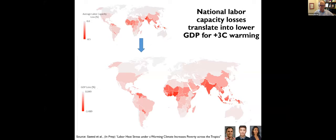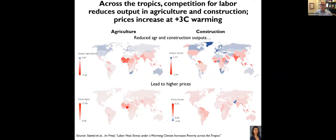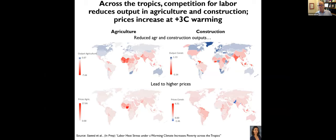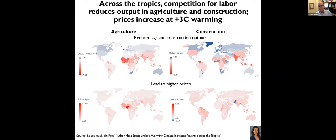So national labor capacity losses translate into lower GDP, roughly in proportion to labor share in these economies as you've aggregated up across the world. So you can see the biggest GDP losses are now in West Africa, Nigeria, for example, where agriculture is a more important sector in the economy. So GDP losses, average labor capacity loss on average across the economy is smaller in Nigeria than Pakistan. But when you aggregate up across sectors, Nigeria is more severely affected. And that's all 3C warming. Everything I show you is 3C warming.